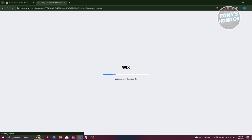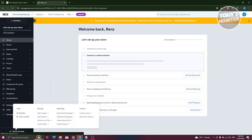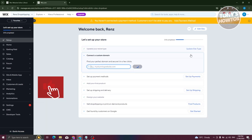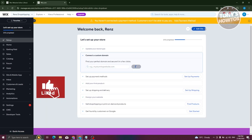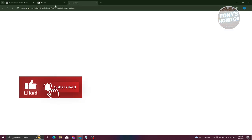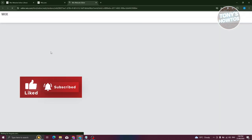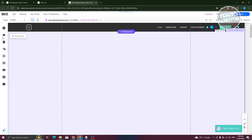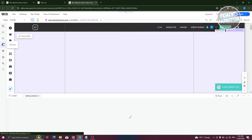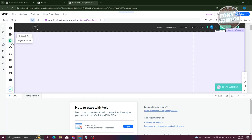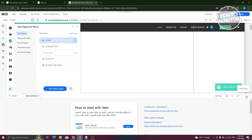Now what we need to do next is access the pages section again. Let's click on edit site at the top right. We just need to wait for it to load up. But once loaded up, like I mentioned before, you need to access the pages section. Now at the left panel here, click on pages and menu again.